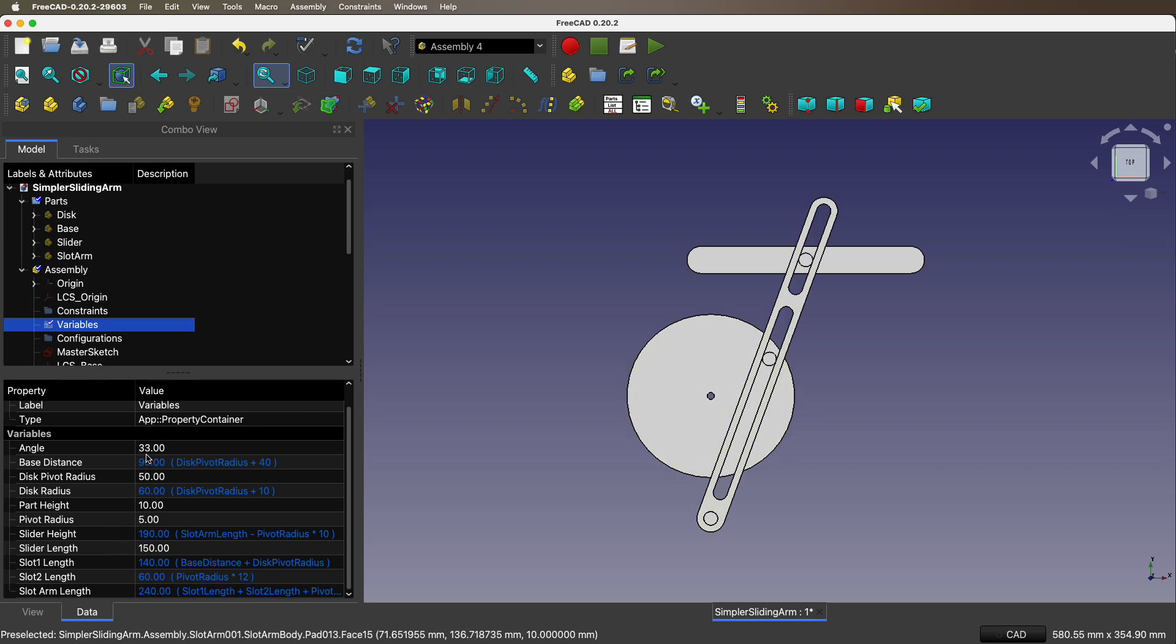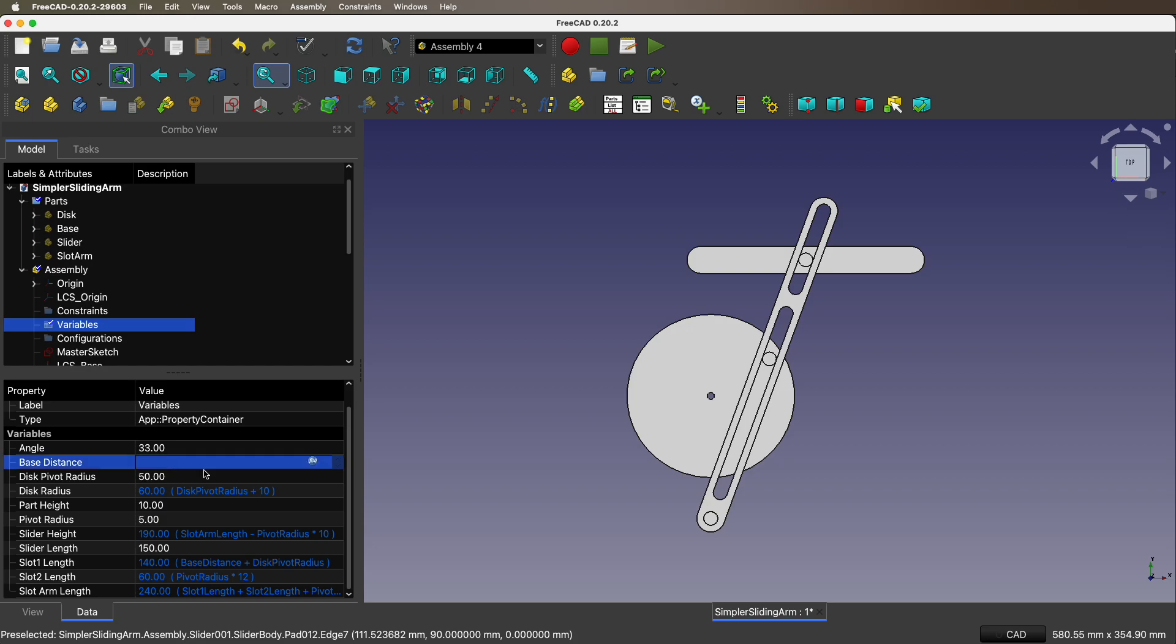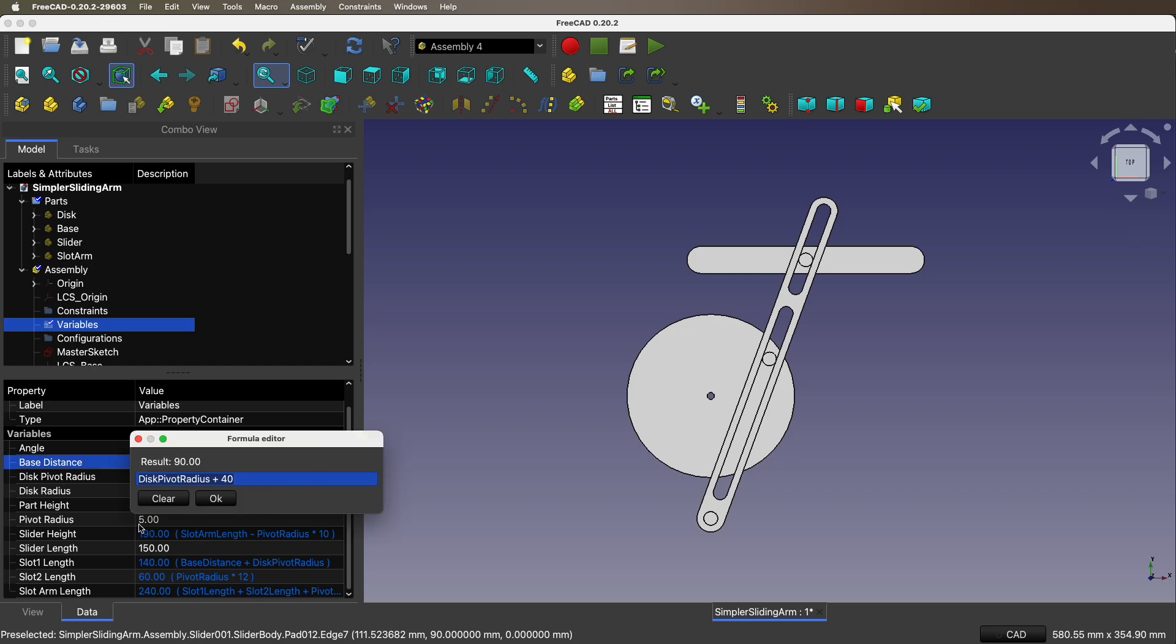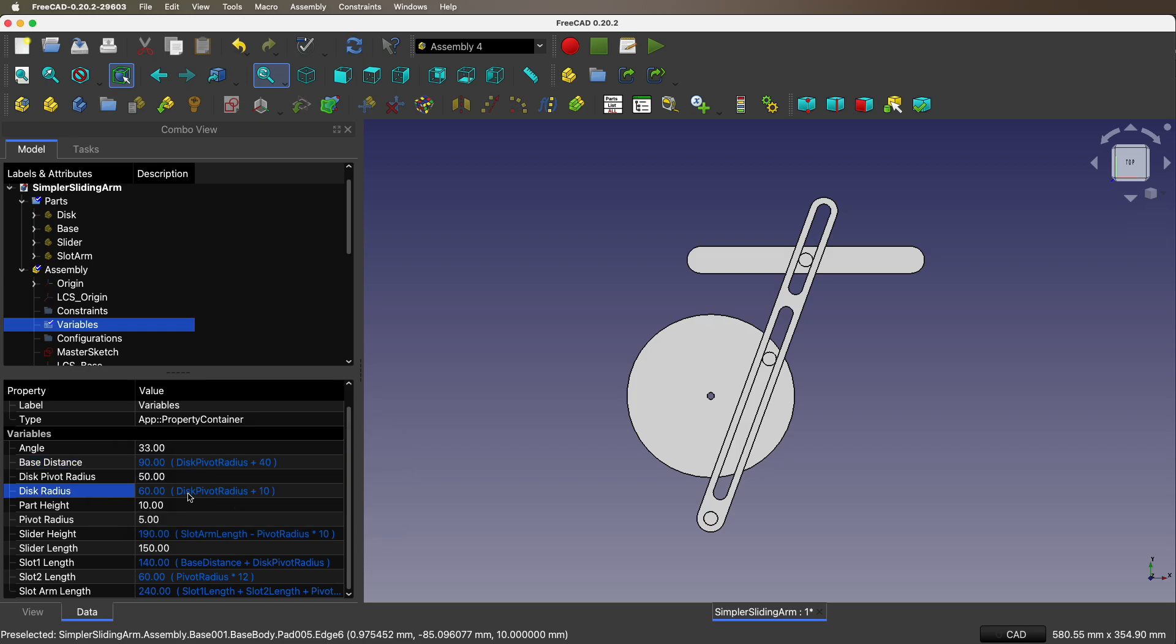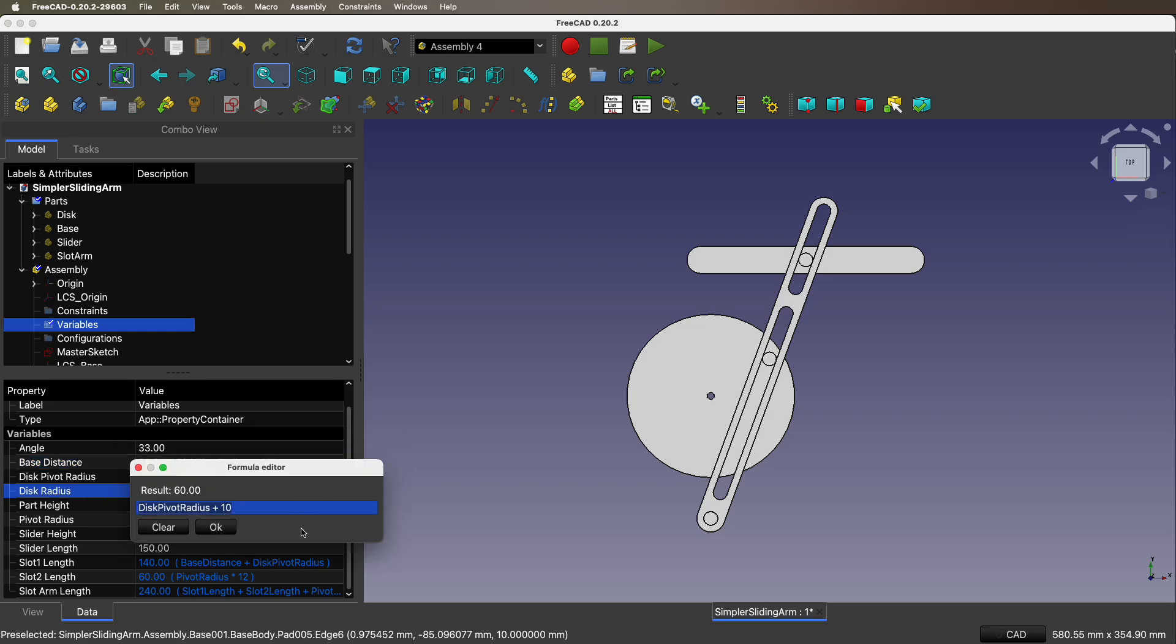Some of them are fixed numbers. Other ones are defined as something else. When you make an animation like this in a model, you have to sort of mess with the variables till it looks good and the model itself actually works correctly. Base distance - let's look at the ones that are defined as something else. Disk pivot radius plus 40, so that's the base distance.